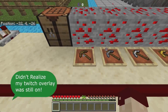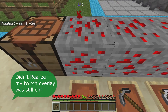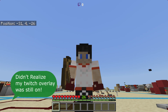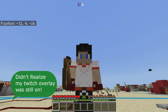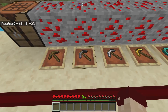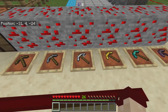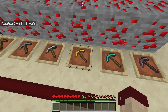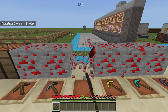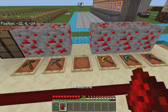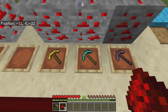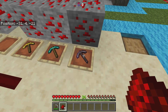This is redstone ore — you will find it when you are mining. If you break it with a wooden pickaxe, it will take forever and won't drop anything. The same applies for a stone pickaxe and a gold pickaxe. But if you break it with an iron pickaxe, it will give you redstone dust.